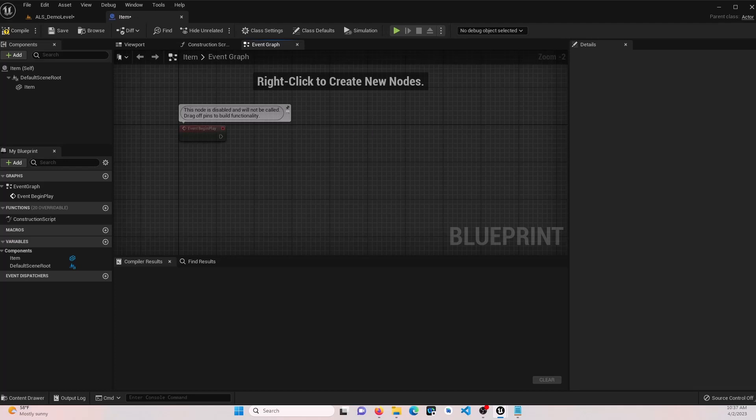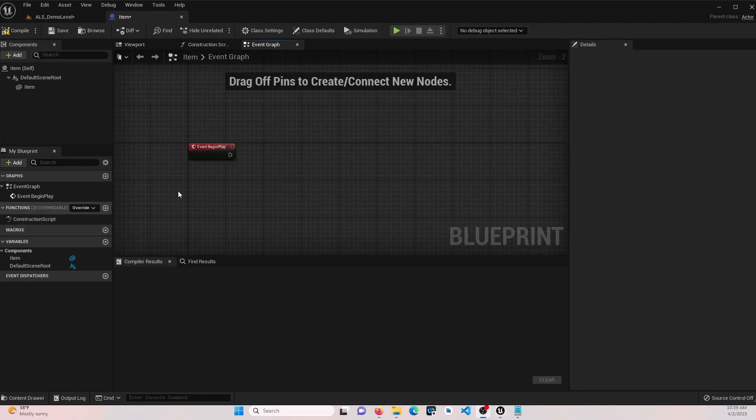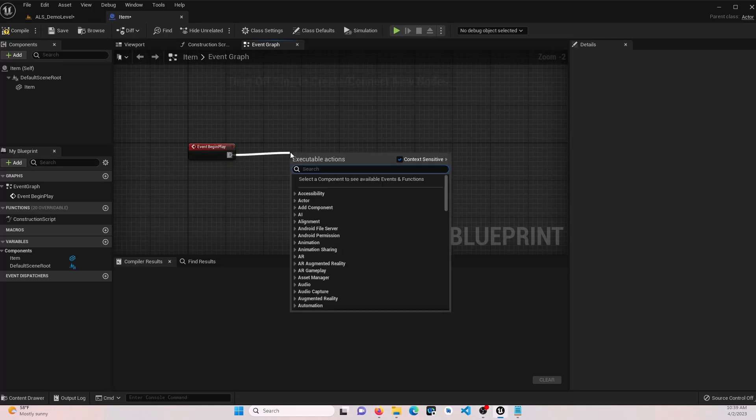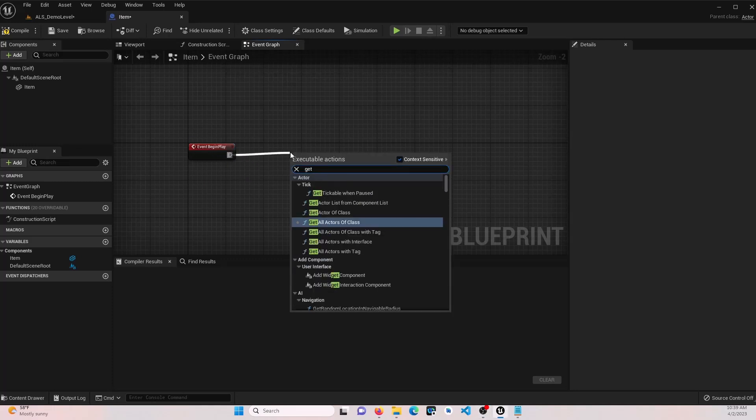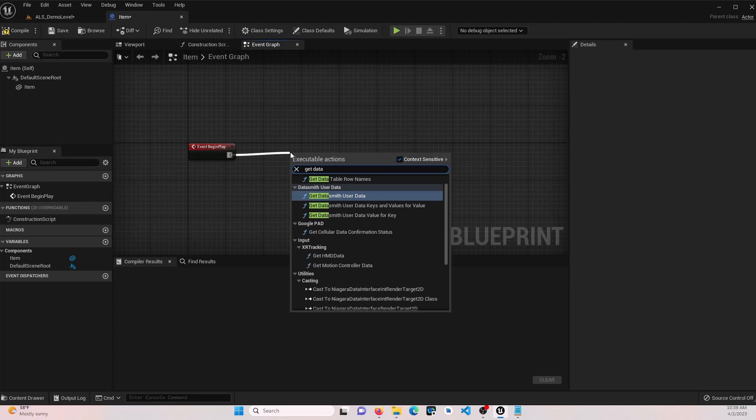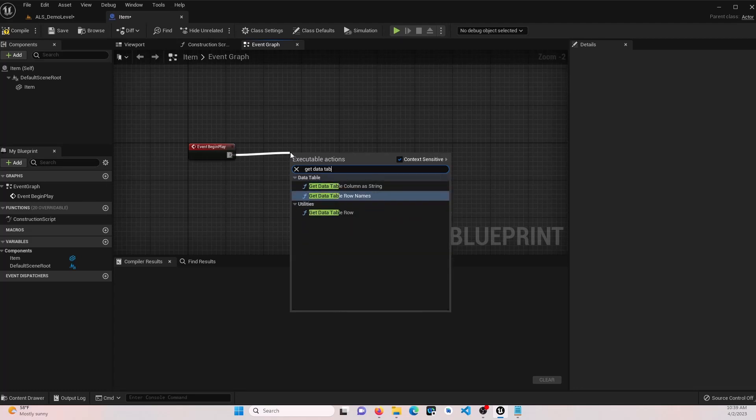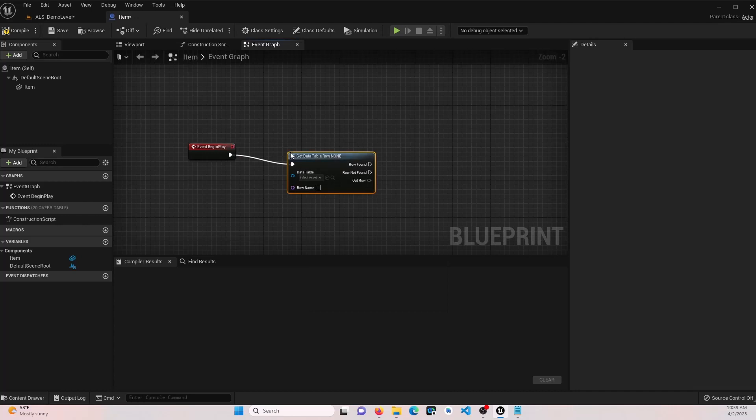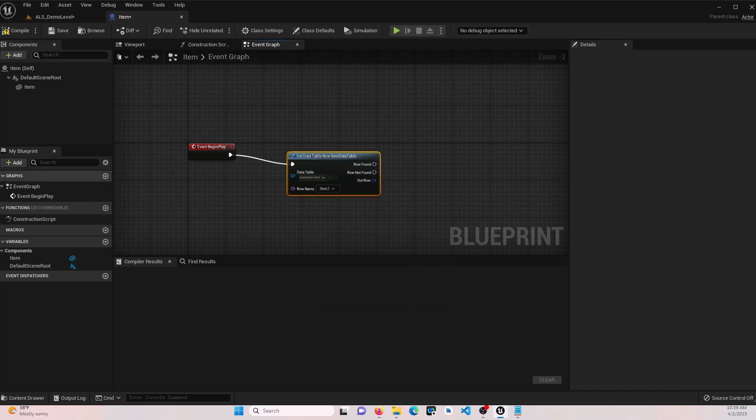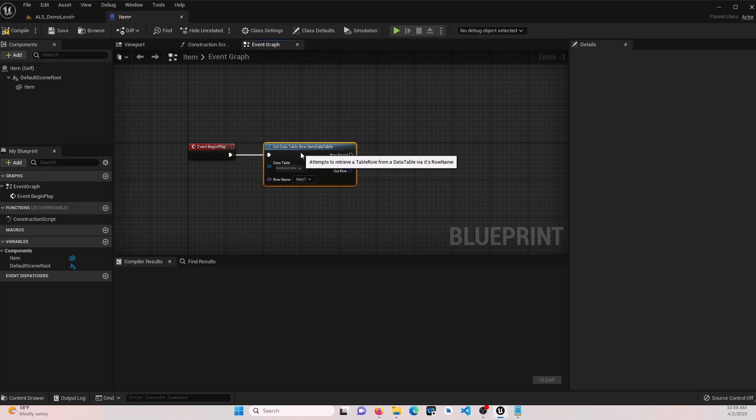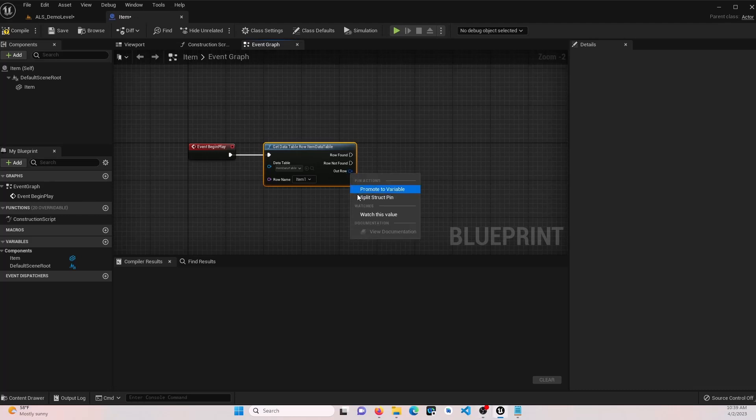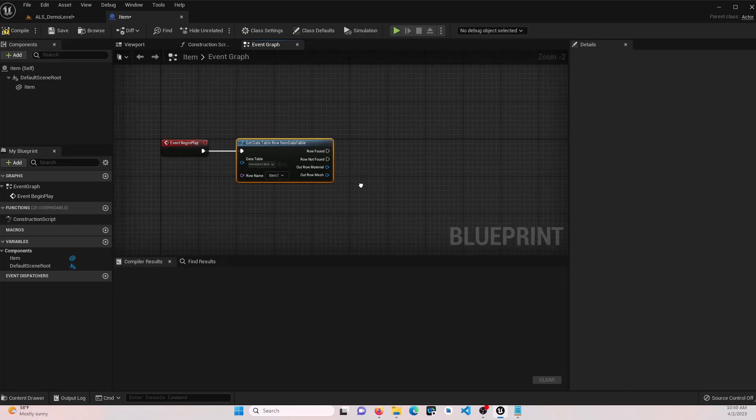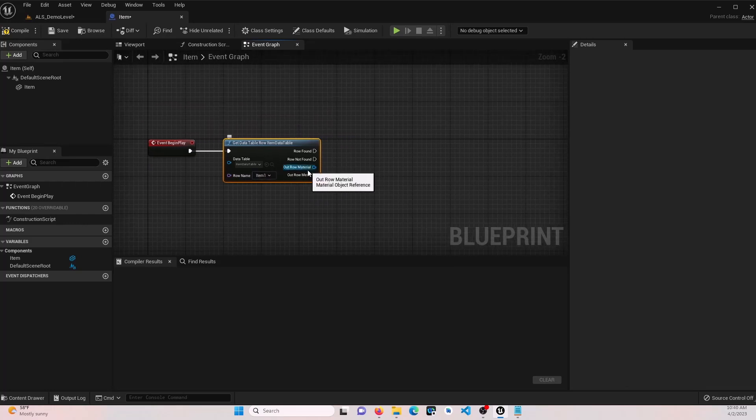Let's go ahead off of our event begin play. We're going to say get data table row. Select our data table, the item data table. Now from here, we're going to set our mesh and our material. So go ahead and split the out row pin. We have our material mesh right here.